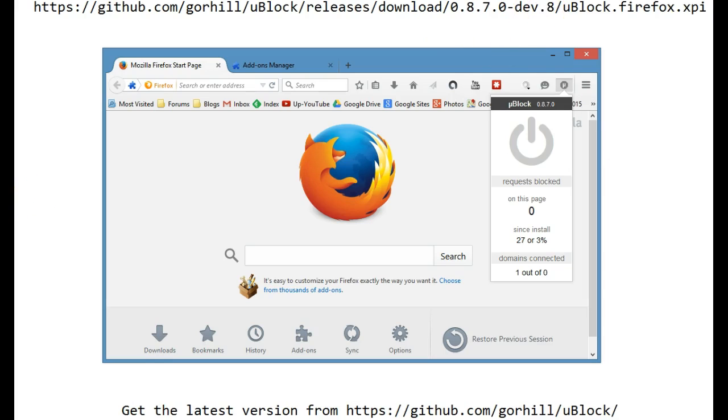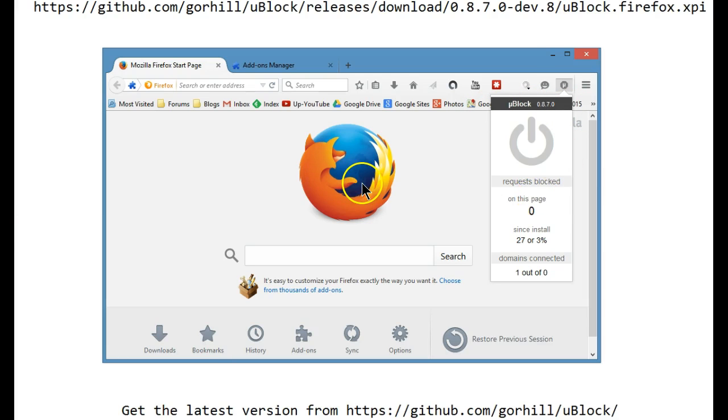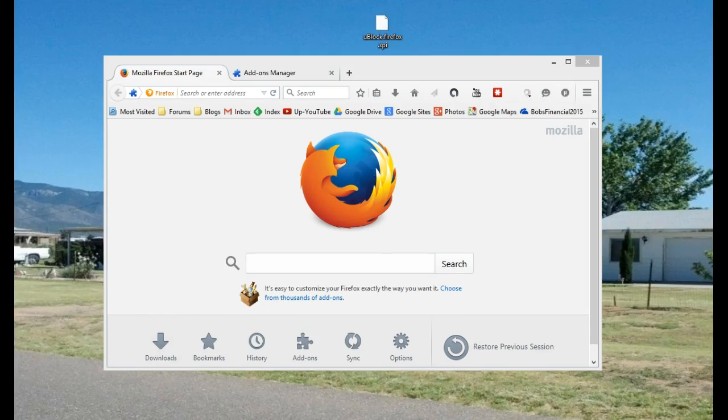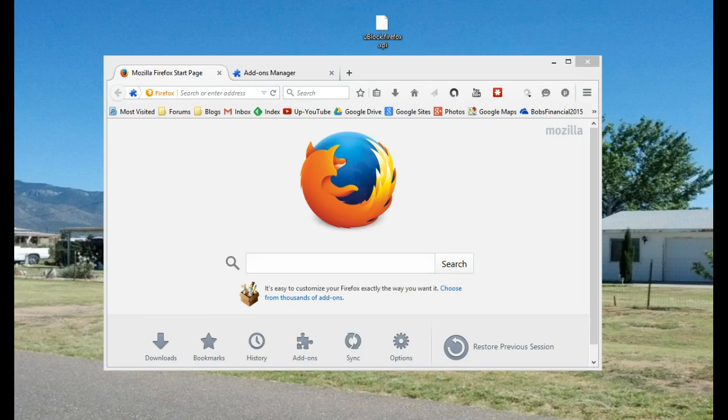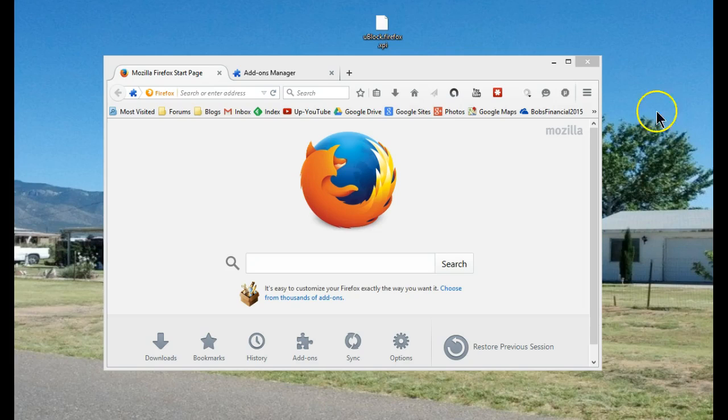Let's go through how we can install uBlock directly on Firefox. Since you can't use Firefox to download the XPI file, I used Opera and downloaded the uBlock Firefox XPI file directly to my desktop, as you see here.